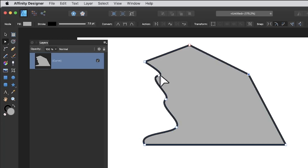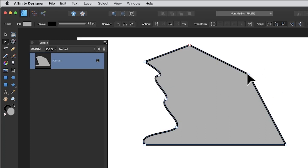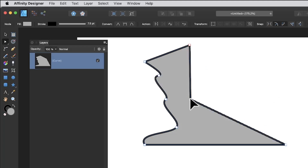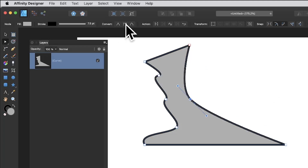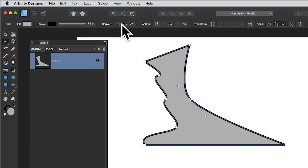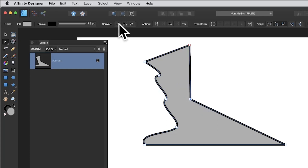You'll notice some nodes are round — those are the smooth ones — while others are square, indicating sharp points. You can switch between them by clicking and converting, going backwards and forwards to your heart's content.